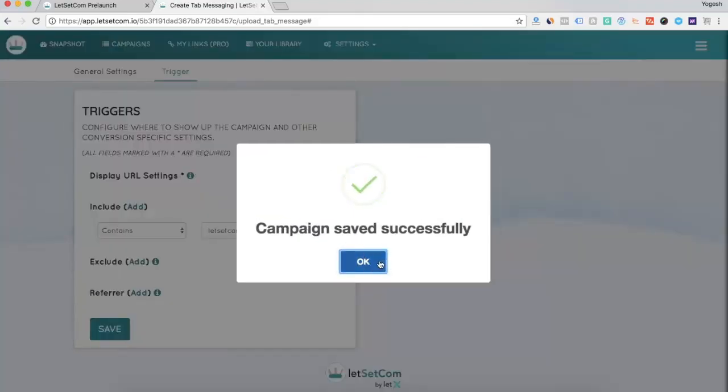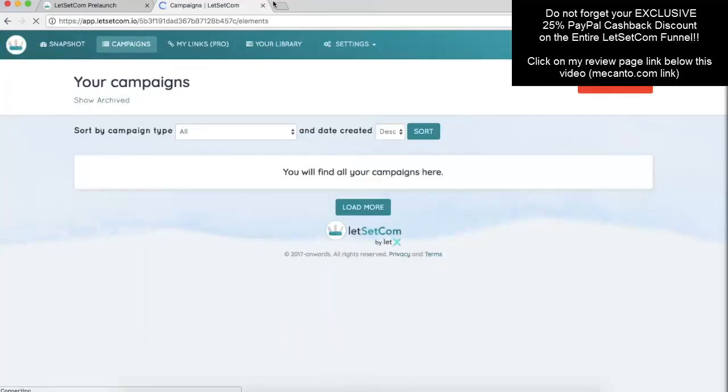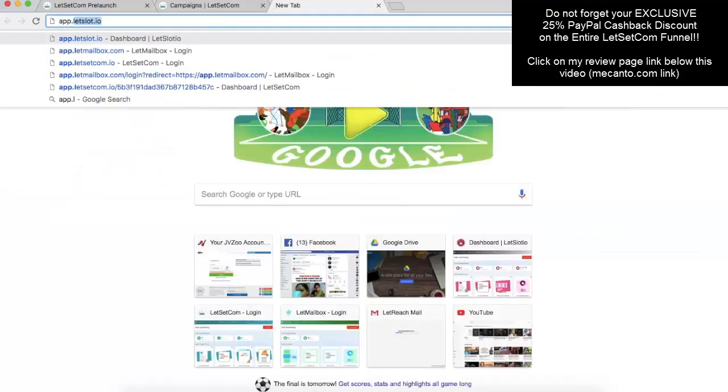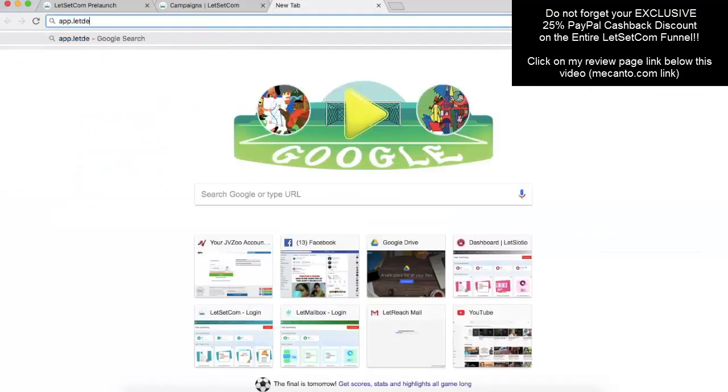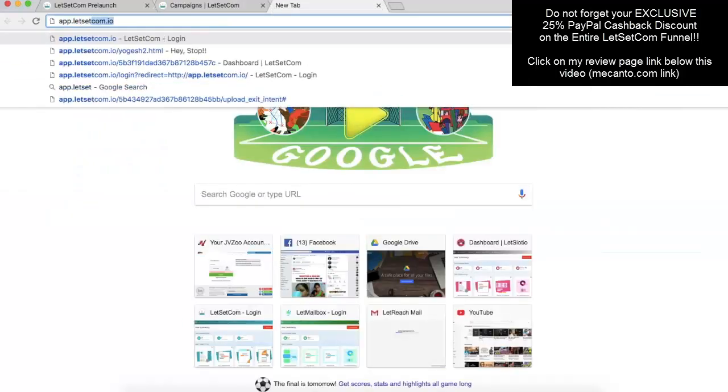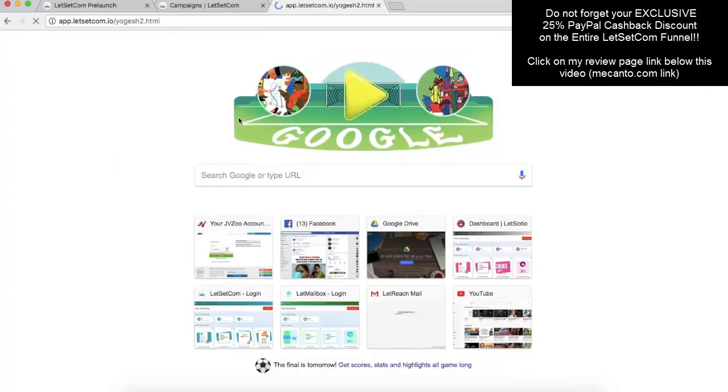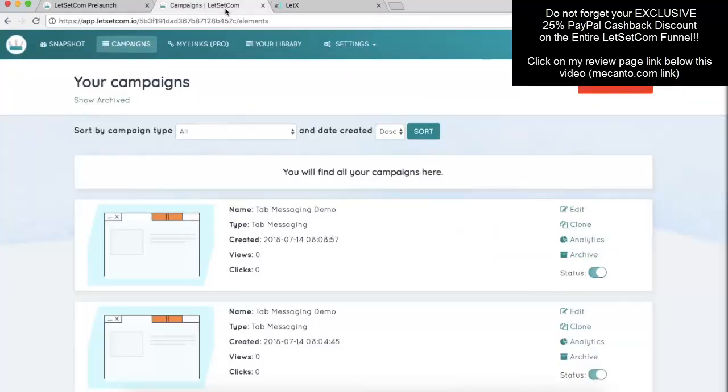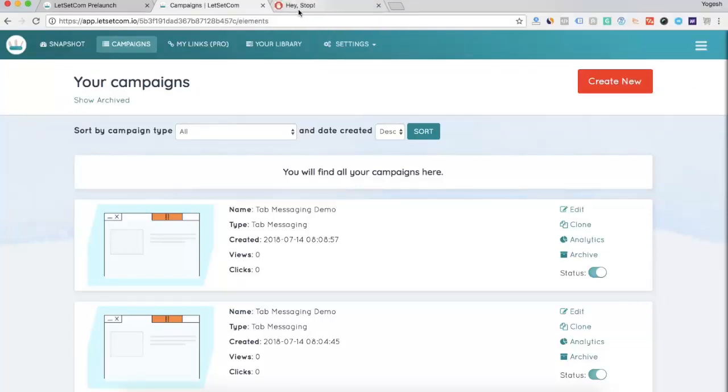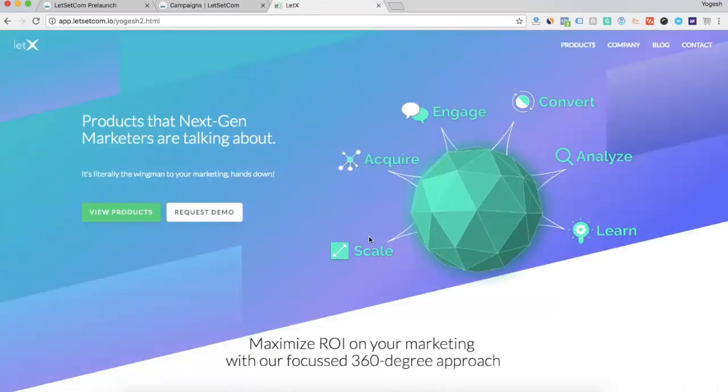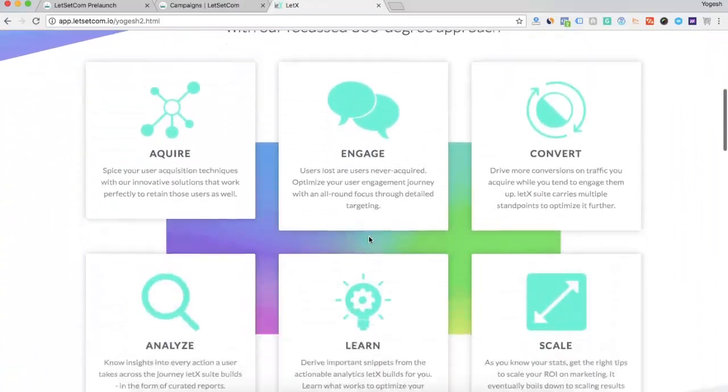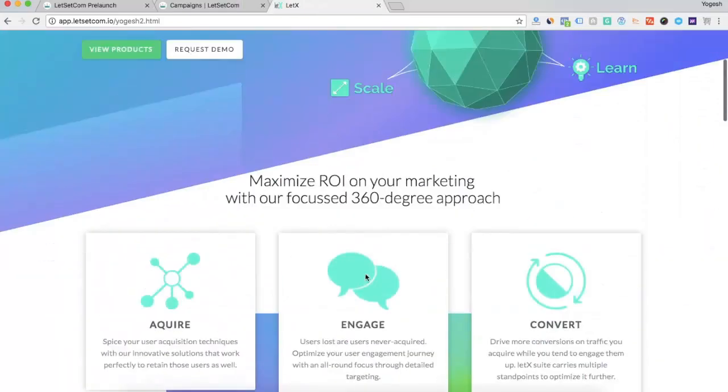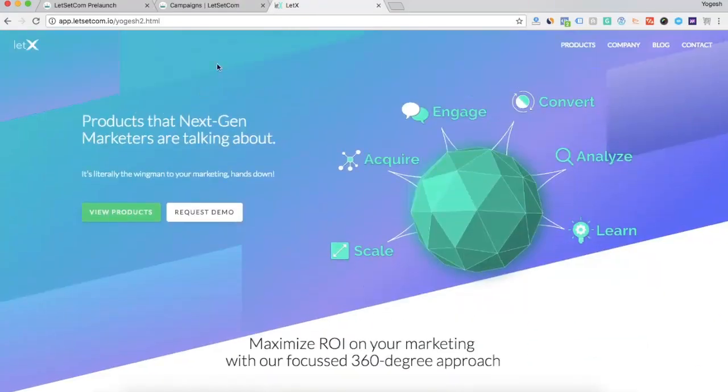And the campaign is saved. Now, if I'll go to my website, and if I'll leave the website, if a visitor comes and leaves the website, a tab message will be shown to the visitor which says, hey, stop and please don't leave me. So, this attracts a visitor to come back to the website and interact to the website resulting in more and more conversion out of it.